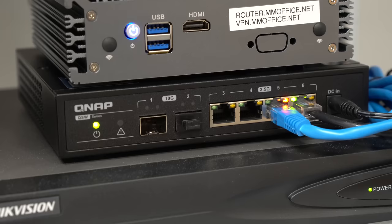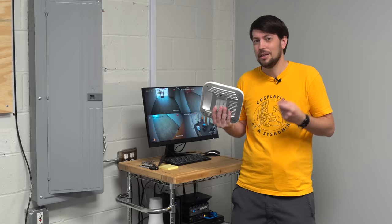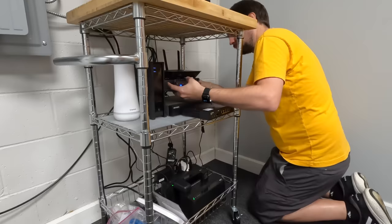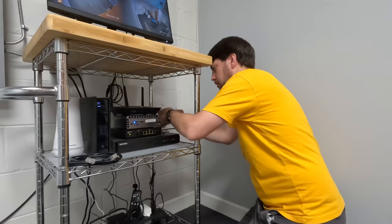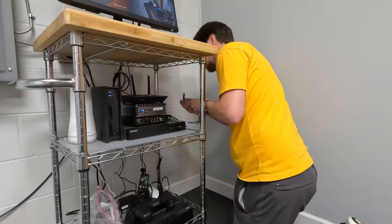But now I have an AC adapter for the Netgear, and I also have this 2.5 gig switch, so it's time to set those up. This little QNAP switch has two 10 gig SFP Plus ports and four 2.5 gig ports, so it's kind of perfect for a little install like this.